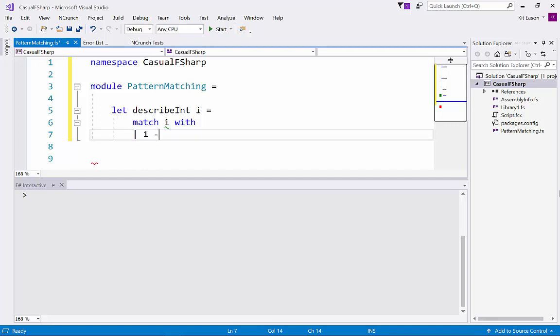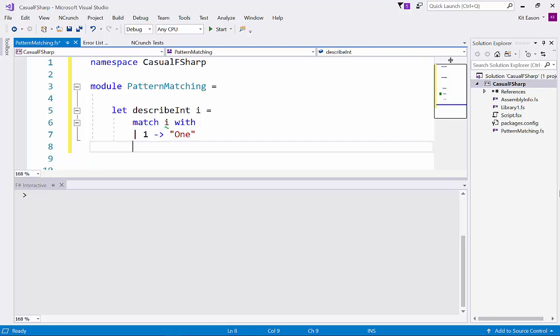So when it's a one we could return let's say the word one, and then the next vertical bar introduces the next case. So then we could maybe say two.